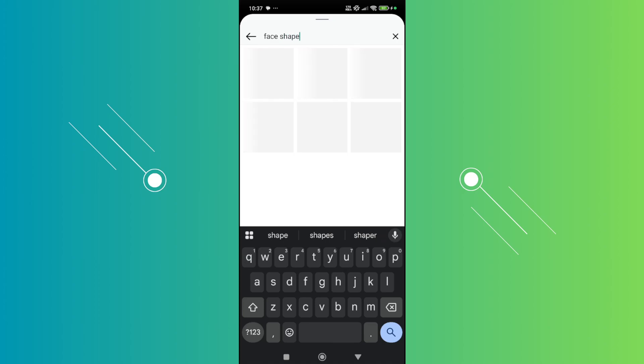Now once you type that in, you should be able to see the face shape filter appearing. But in some cases some users reported that they can't find the actual filter, which means that there might be some regional restrictions on the filter itself. So the filter might not be available on your account due to your region or the current version that you have on Instagram.